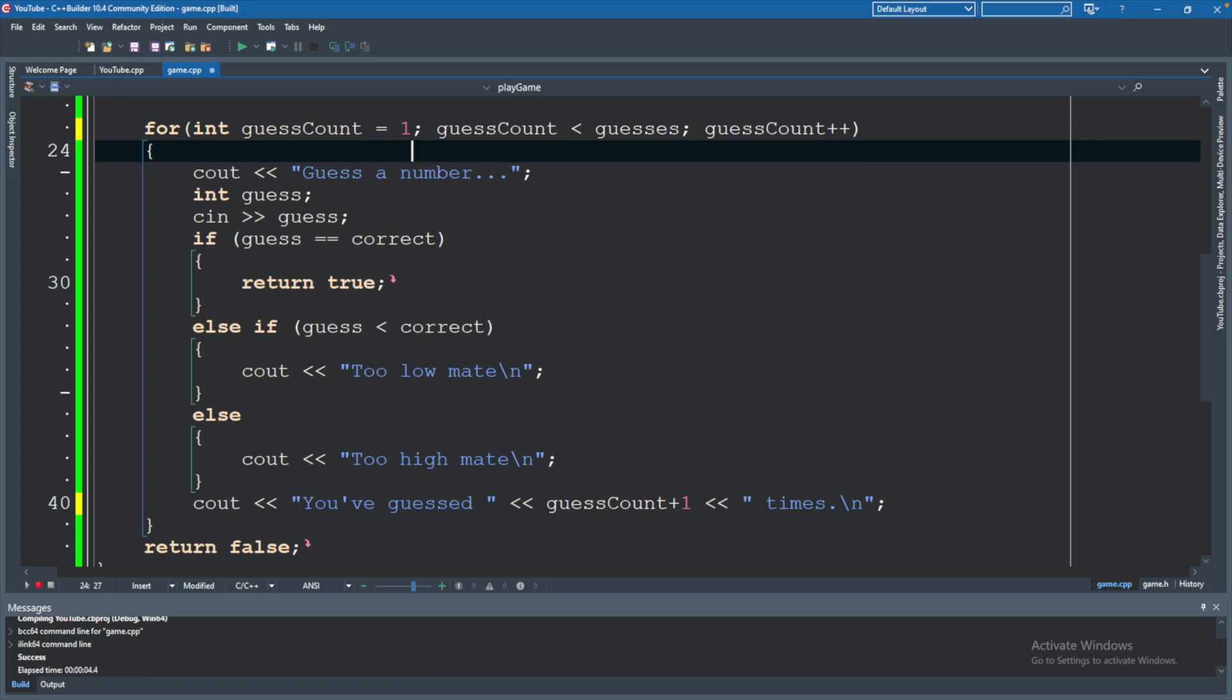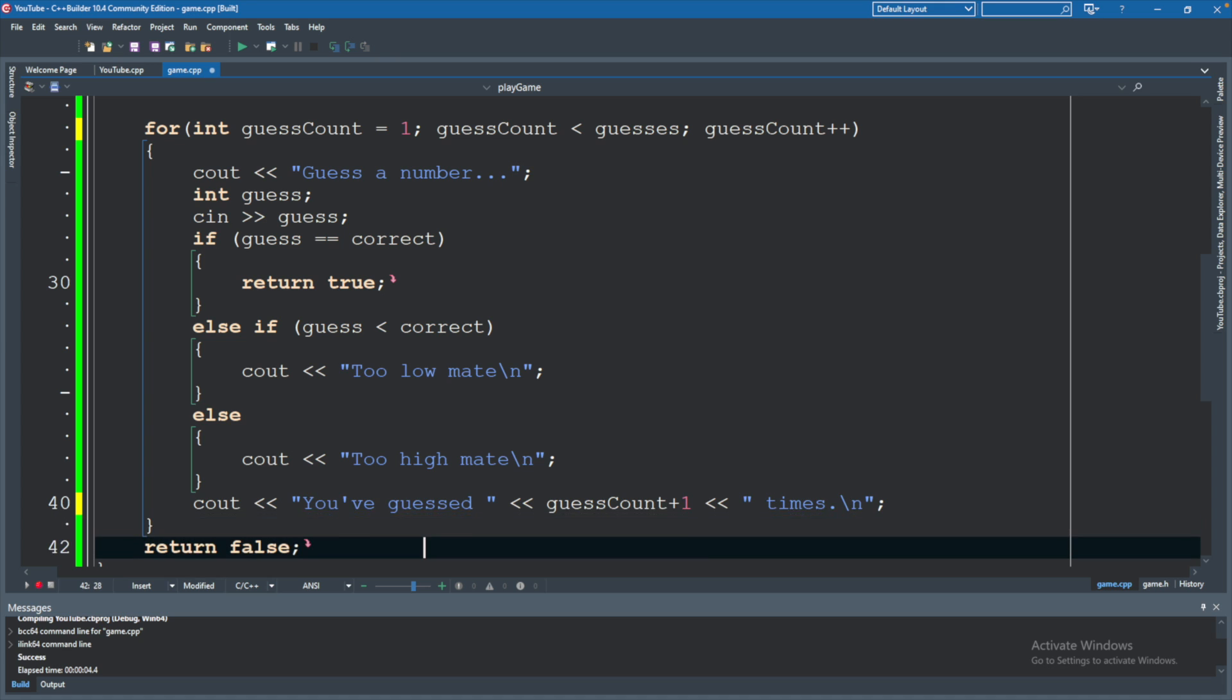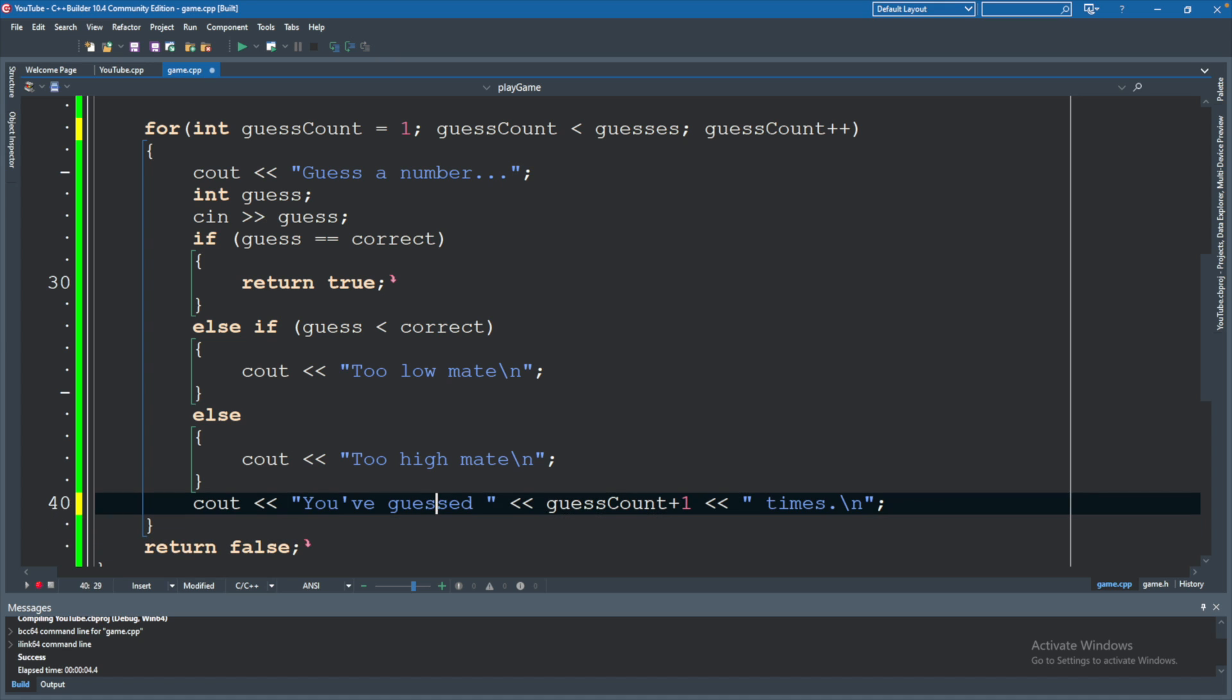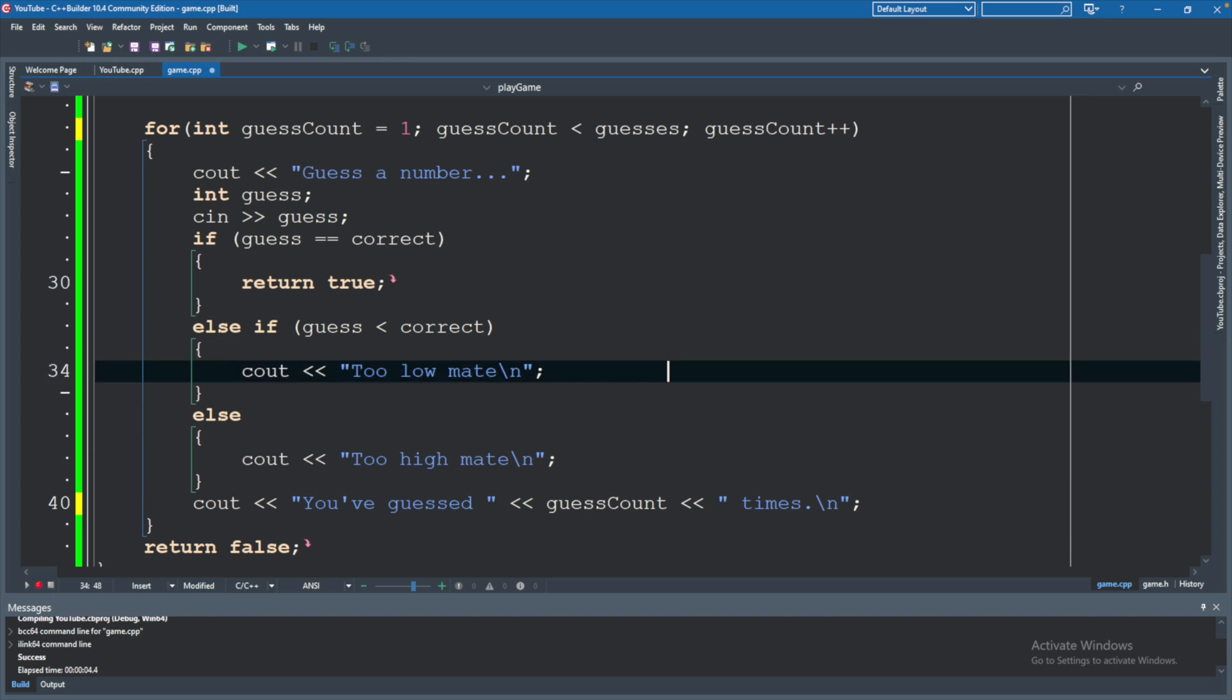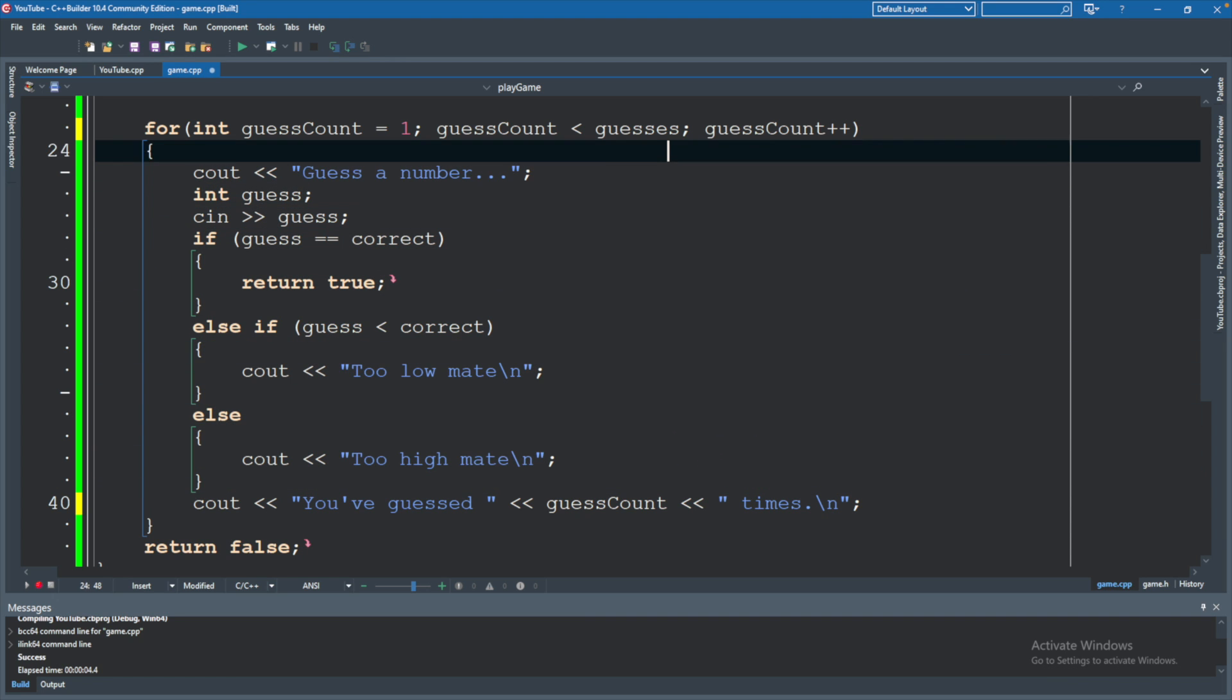So for example, if we started this at 1 and then we had GuessCount down here just being displayed normally, but we forgot to do less than or equals to, then this is not going to run the correct number of times.